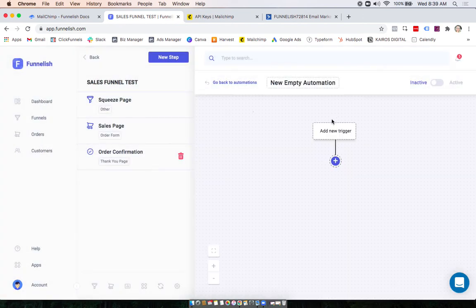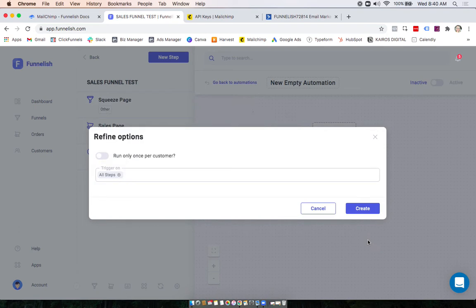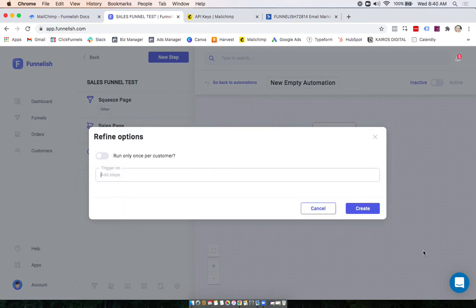Now I am going to select my trigger, which can be on any of these you see here. For this one I'm going to do a purchase, and I will leave it on All Steps.